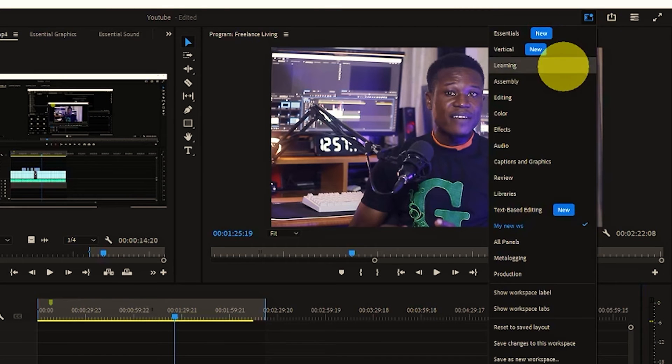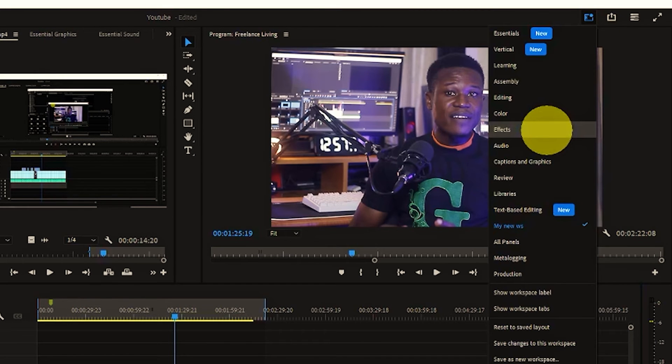This will allow you to quickly switch between different workspaces and layouts depending on the project at hand. Docking and undocking panels in Adobe Premiere Pro is a simple yet very powerful way to customize your editing workspace. By taking the time to arrange your panels in a way that makes sense for your workflow, you can greatly improve your efficiency and productivity.